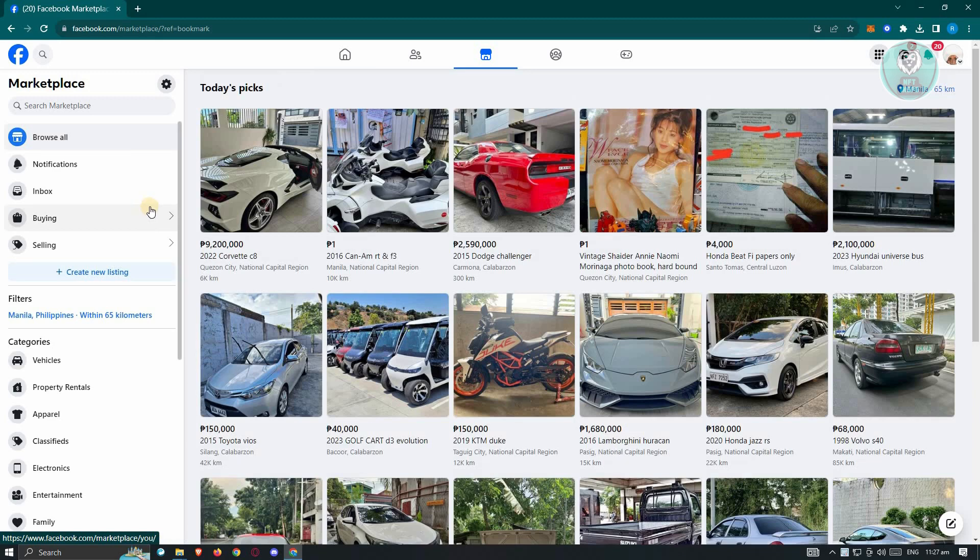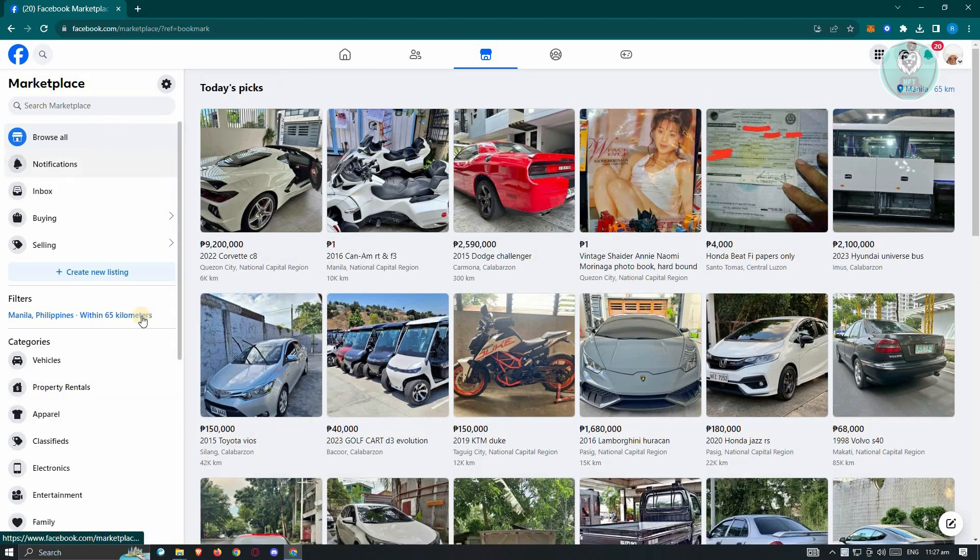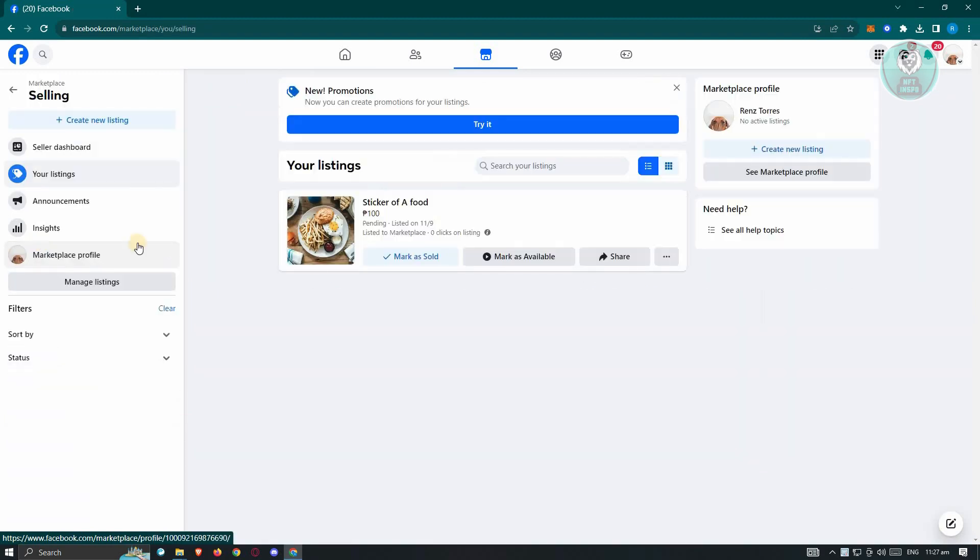And from here, we want to visit our account and all our listings. So in this case, let's go ahead and click on Selling here. And from here, you should be able to see all your current listings.